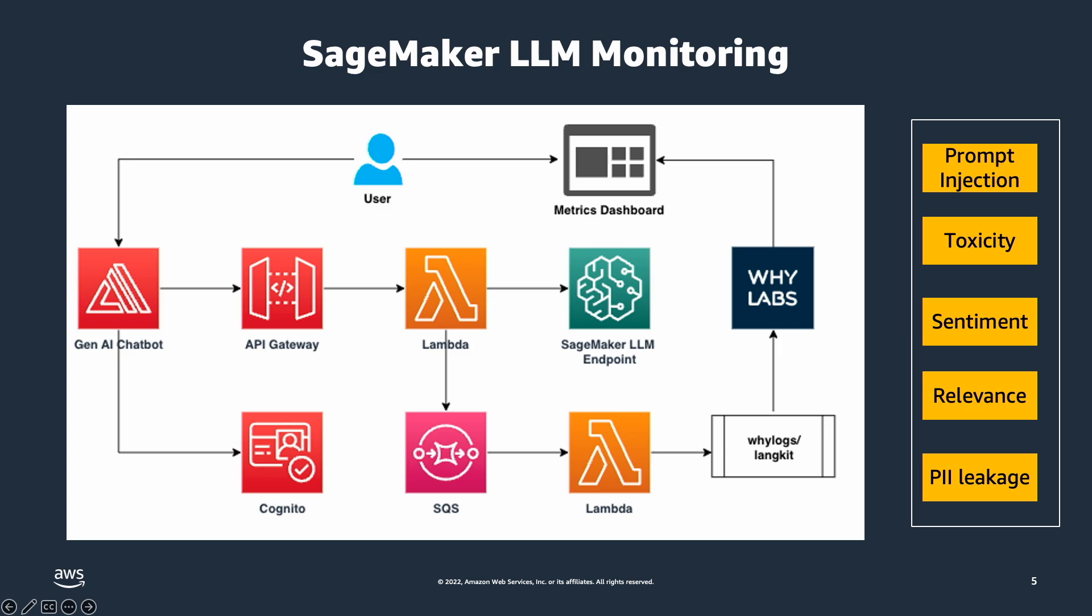The metrics that are captured from WhyLogs and LangKit are sent to WhyLabs, and WhyLabs has a dashboard where you can monitor those metrics. So we will look at this architecture in a demo next.